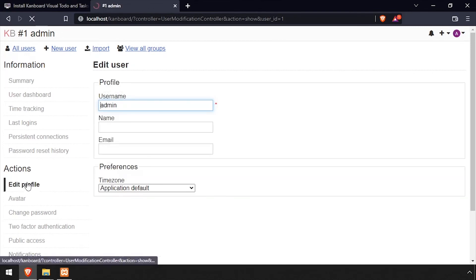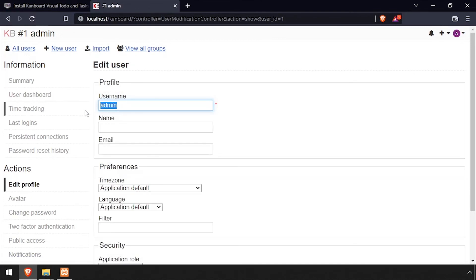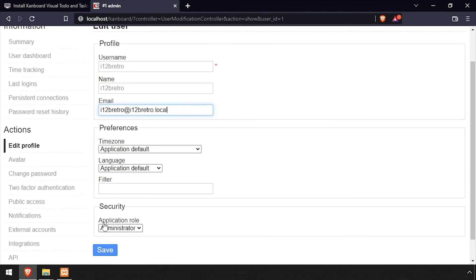Then select Edit Profile under Actions in the left navigation menu. Enter a new username and optionally a name and email address. Then scroll to the bottom and click Save.